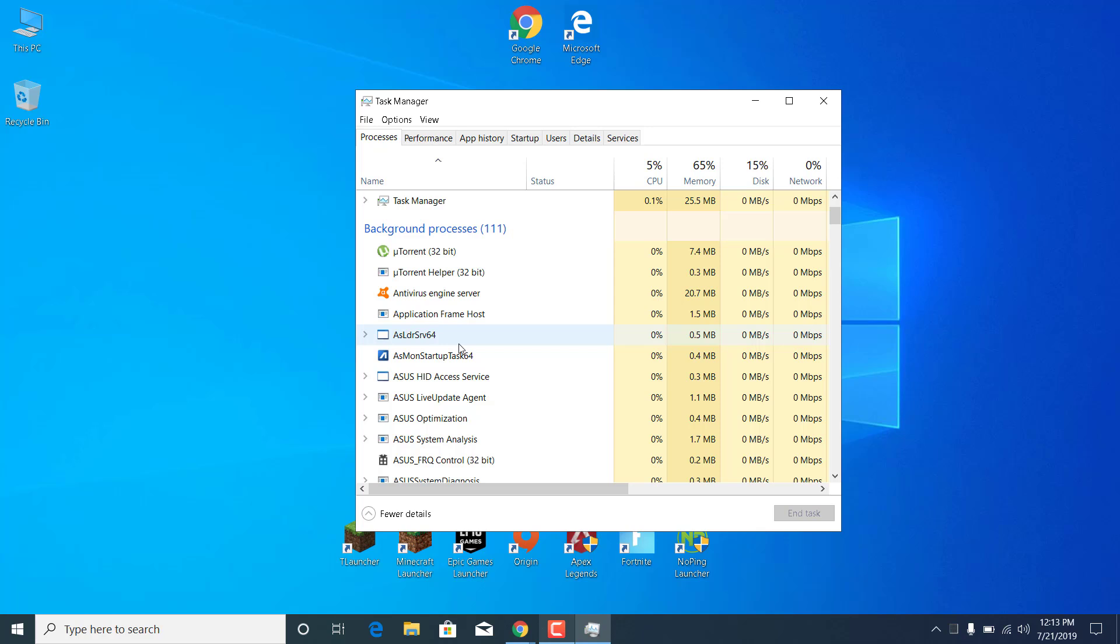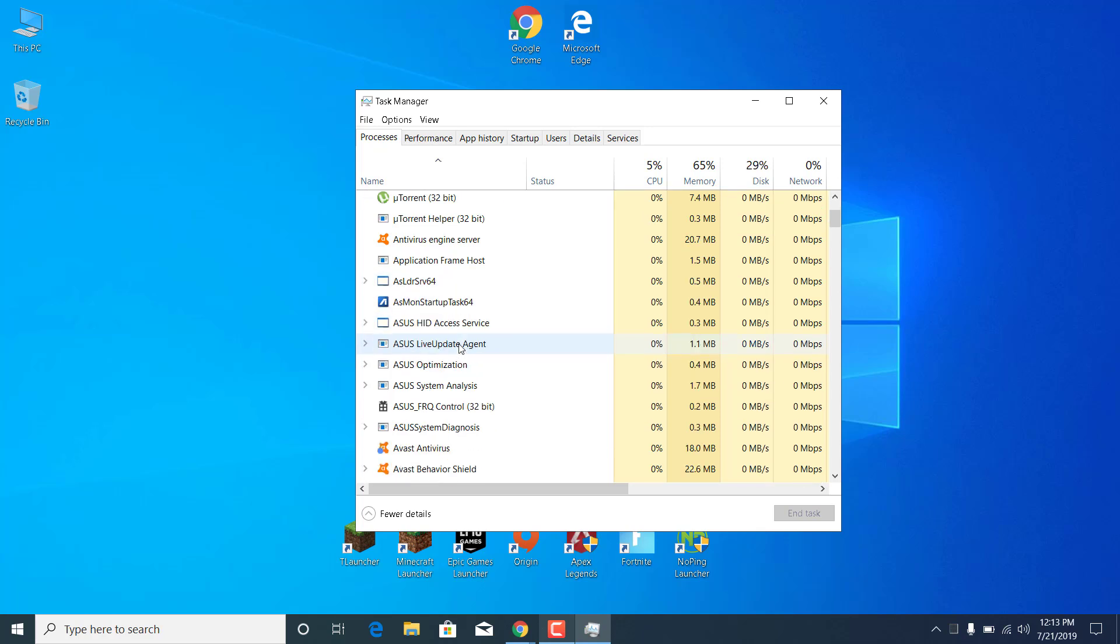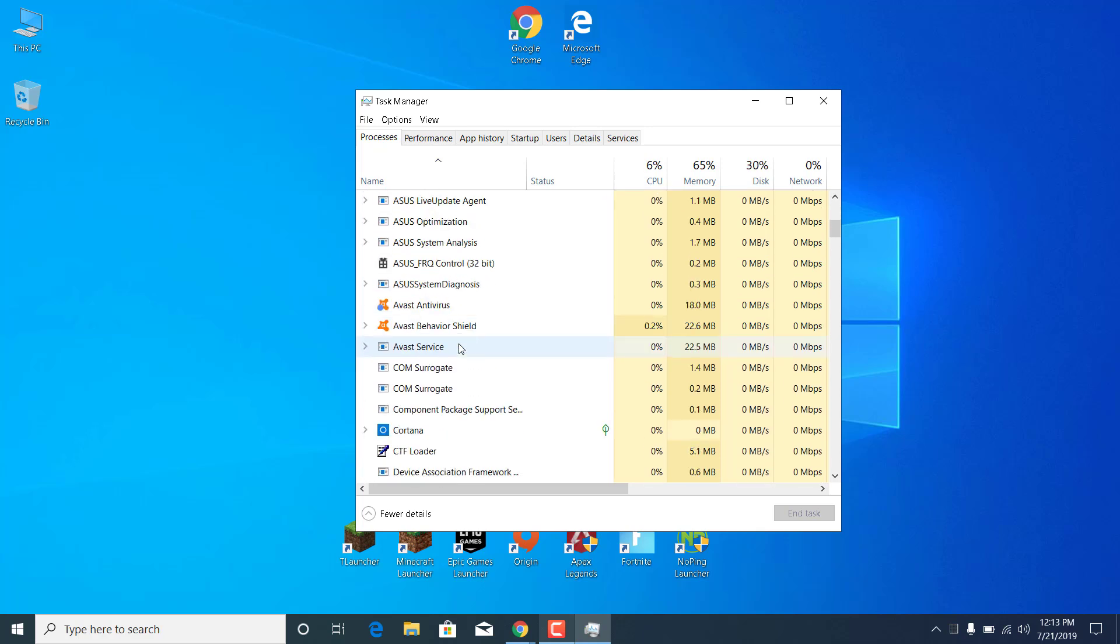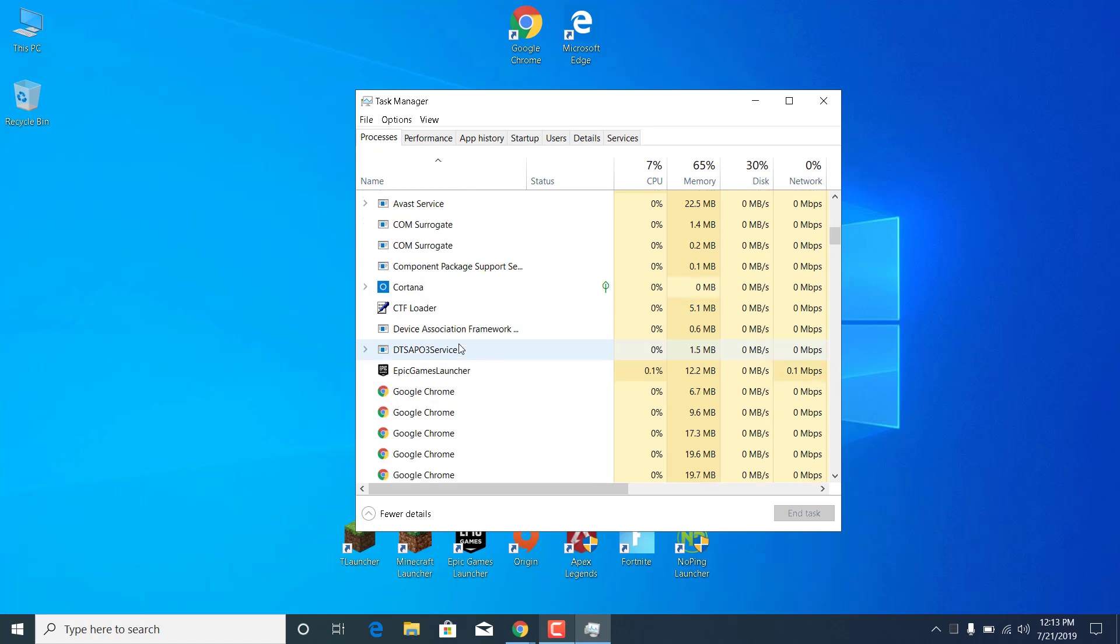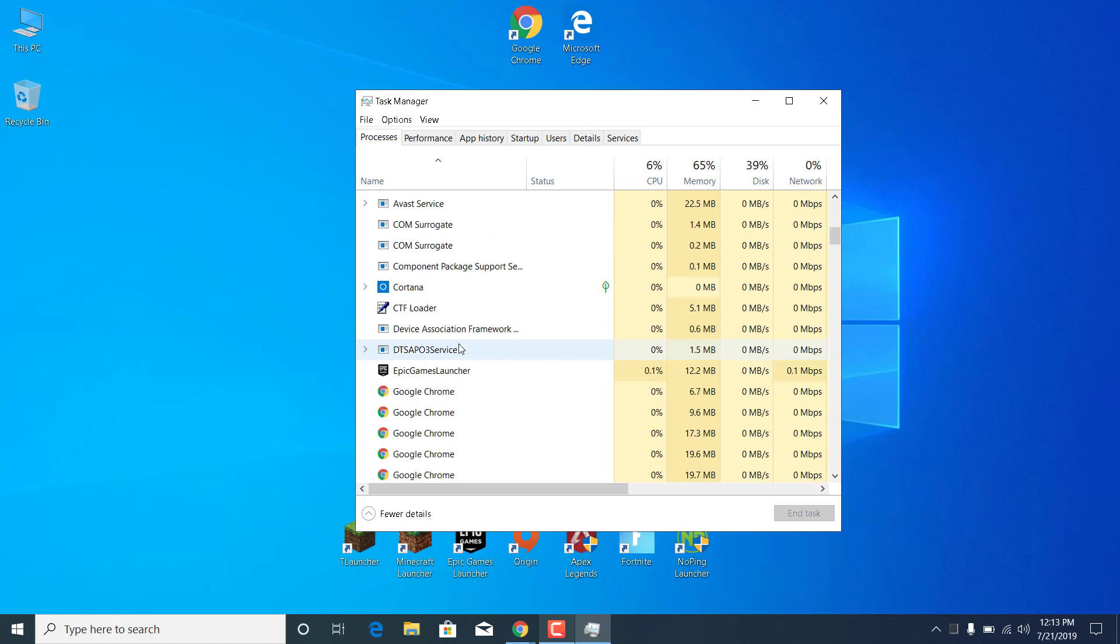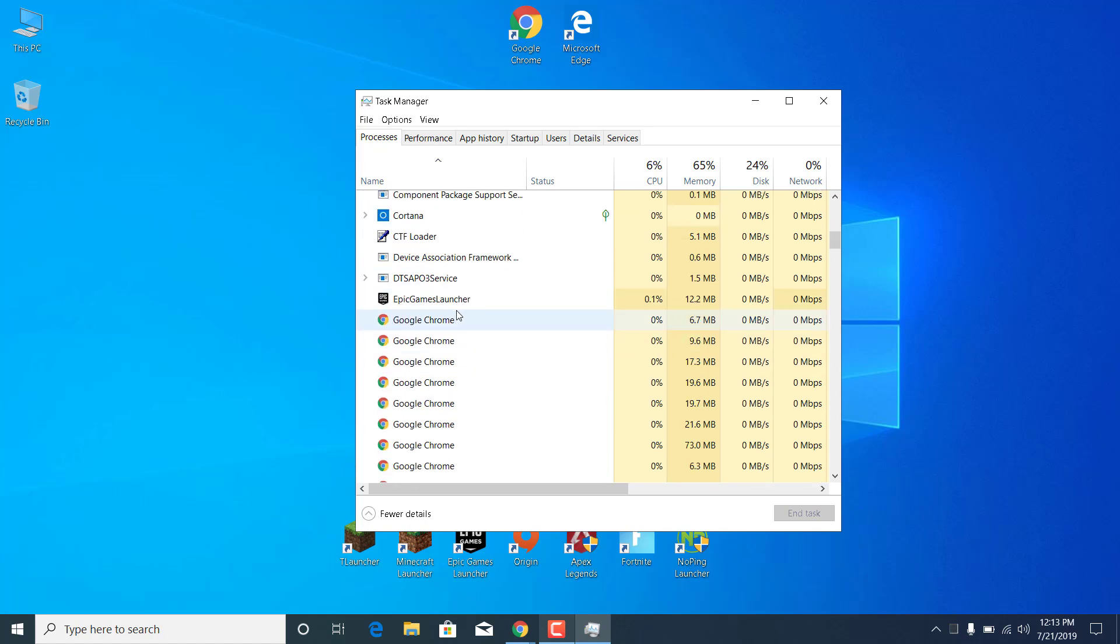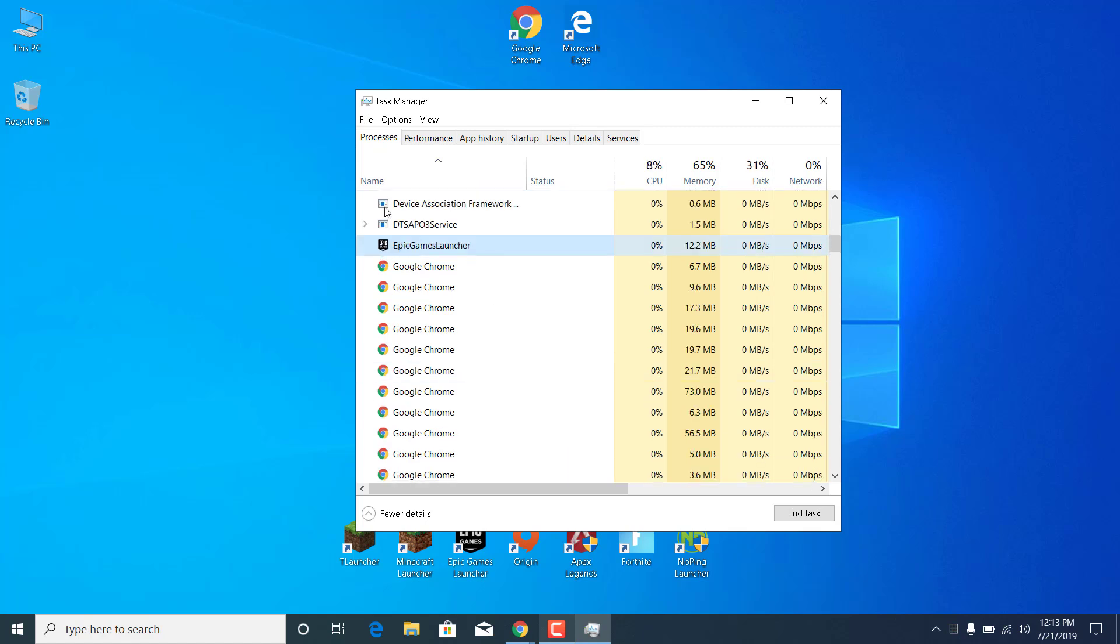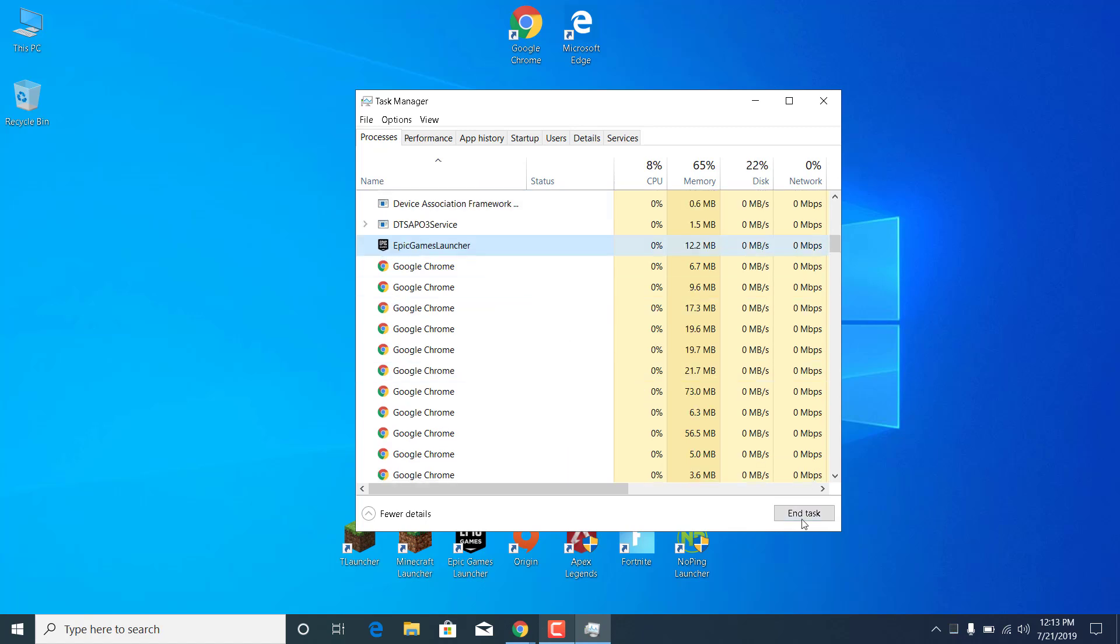So an example for an application like this is Discord, Steam, Origin or the Epic Games Launcher etc. So what you want to do is just click on the application and click on end task.